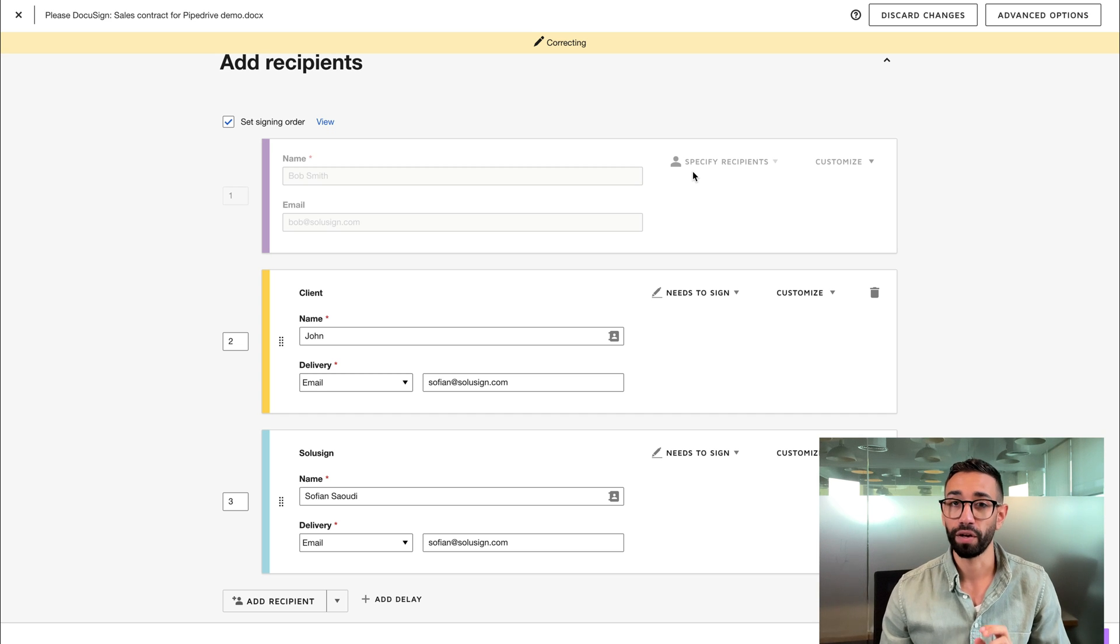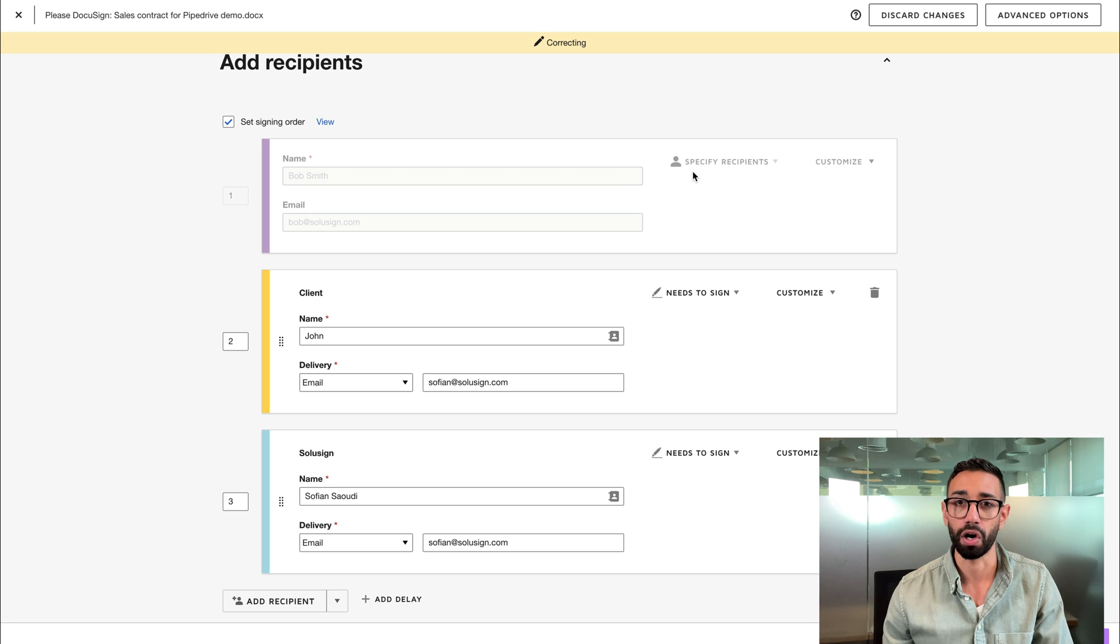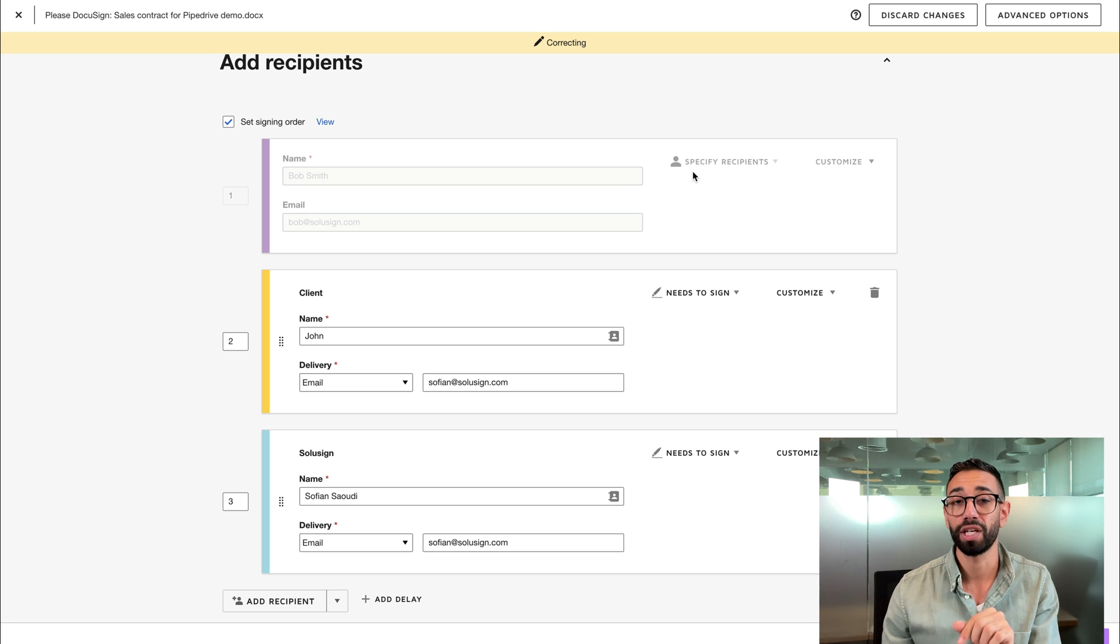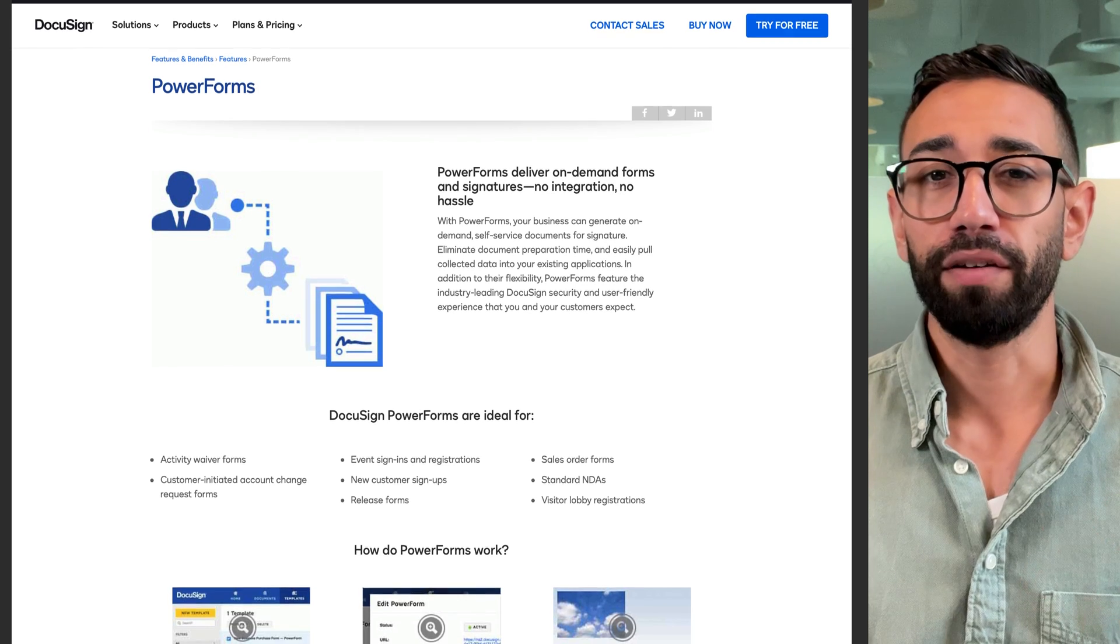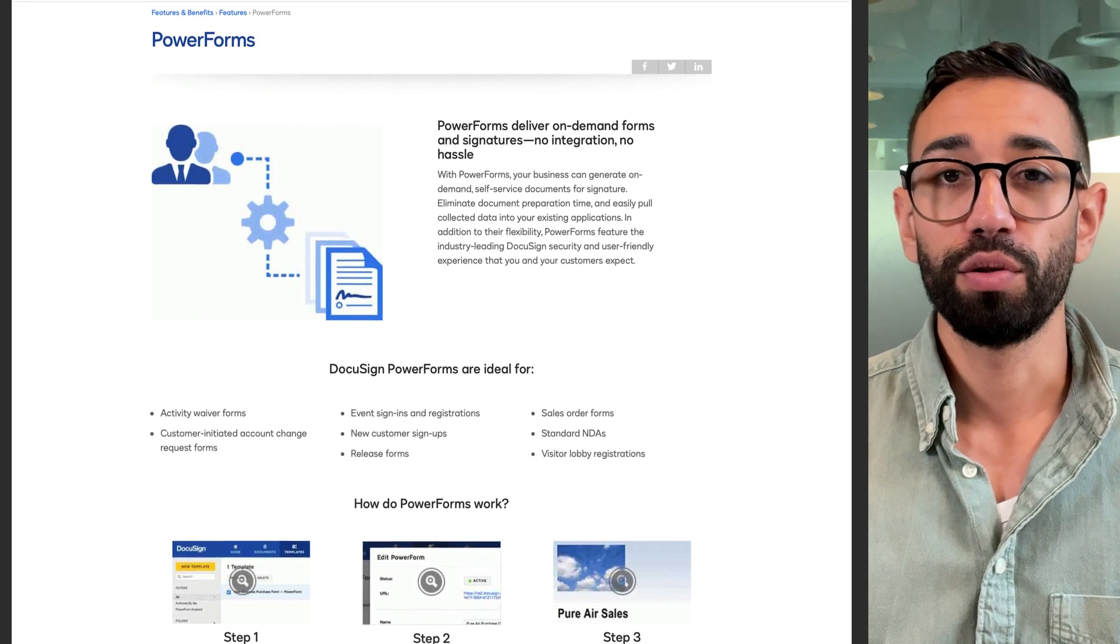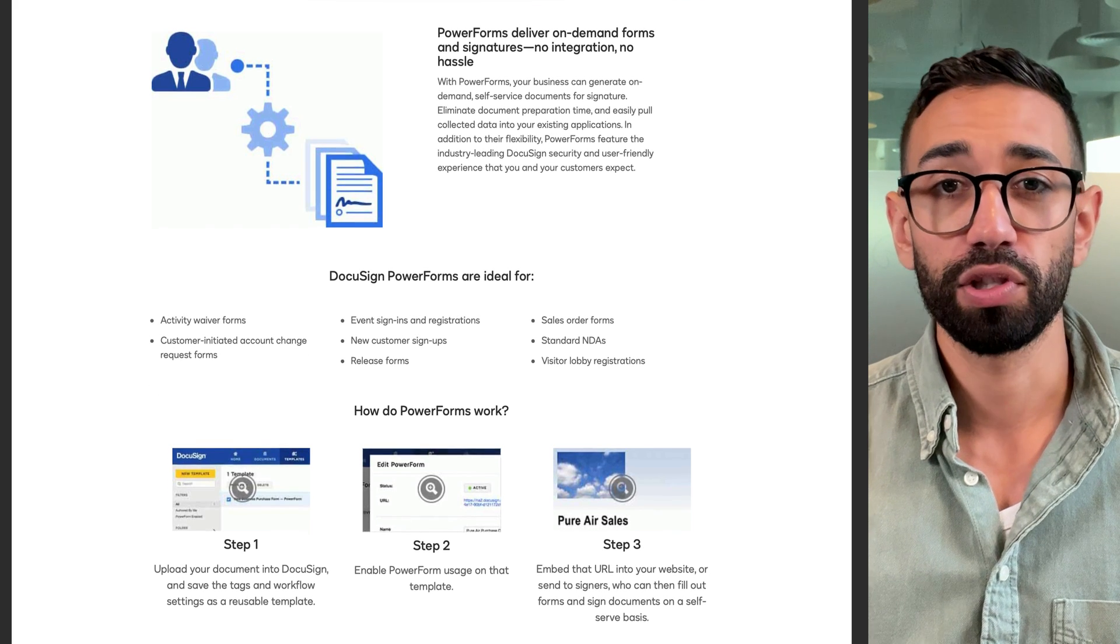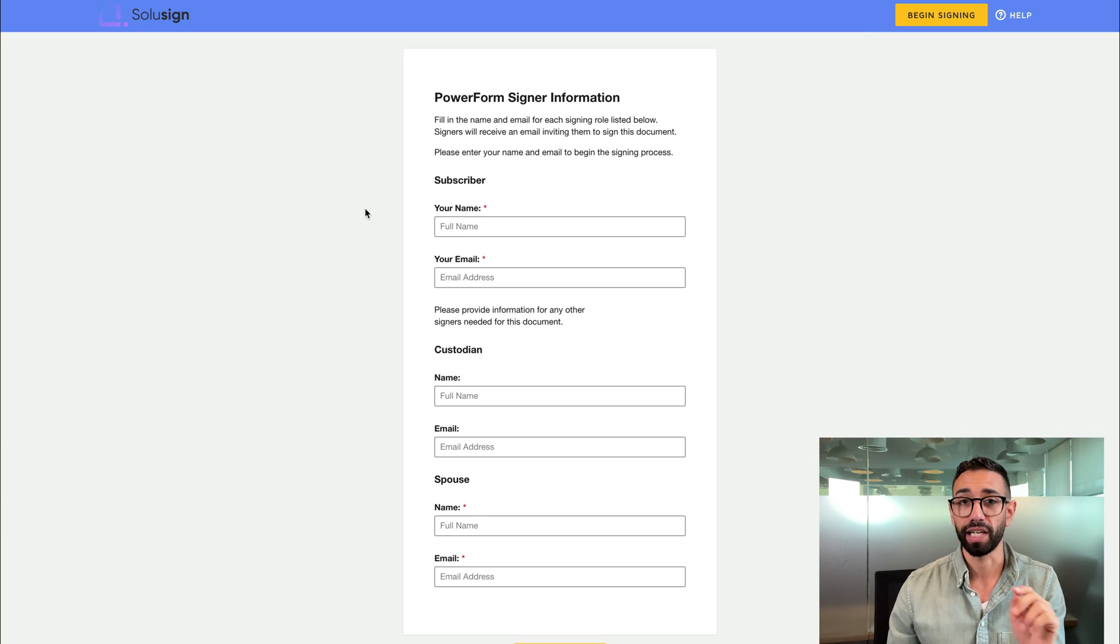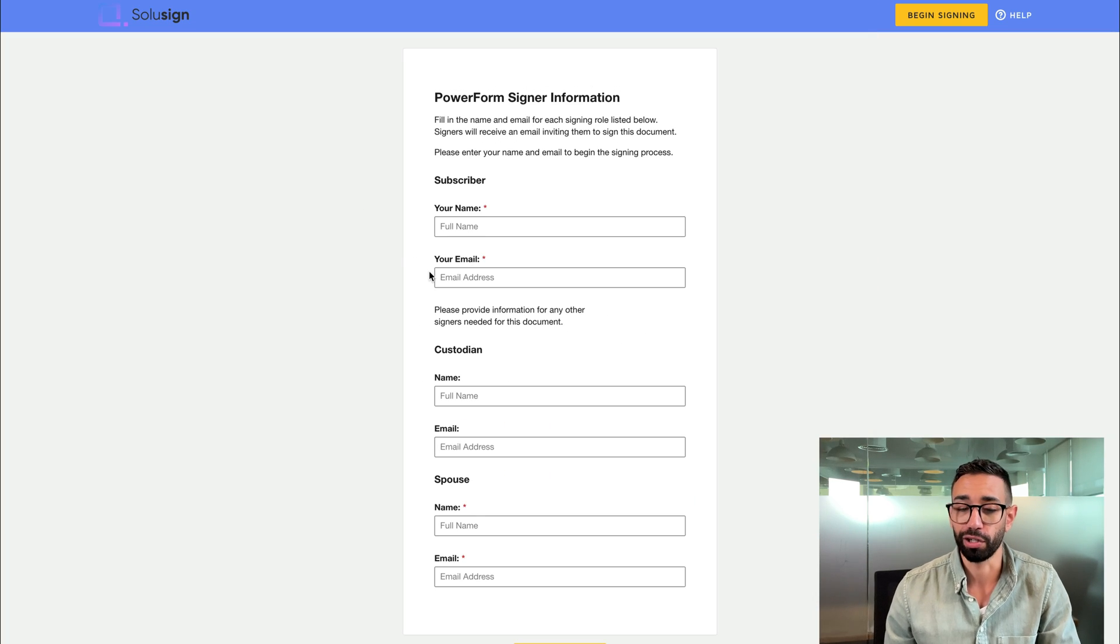And finally, if you often find yourself in situations where you don't know who some of the signers are, I suggest that you look into PowerForms. PowerForms gives you a way to collect documents smoothly in case you don't have contact details for some or all the signers of the envelope.